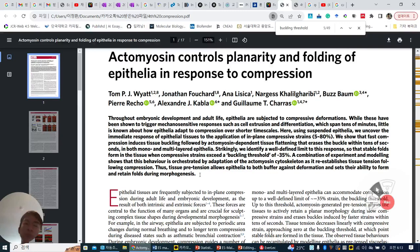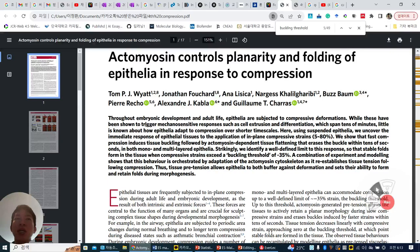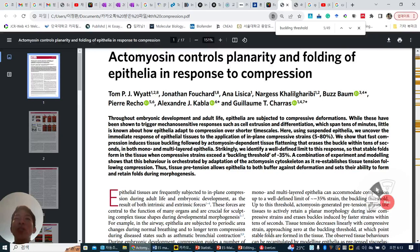Thus, tissue pretension allows epistaria to buffer against deformation and sets the ability to form and retain folds during morphogenesis. The previous finding about compression is that compression can induce cell extrusion and differentiation in tens of minutes, but little is known about how compression changes epistaria within short timescales like tens of seconds.